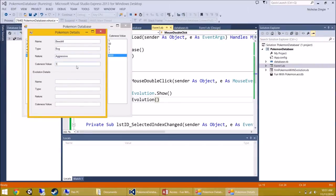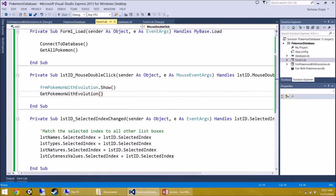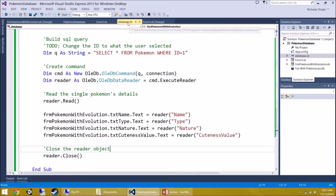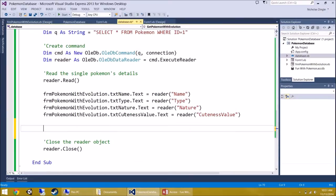Let's run it — one, two, three, four — perfect, Beedrill's details appear. Now we need to handle the evolution details. But it's a bit silly to code the evolution section while we're still hardcoding ID = 1, so let's fix that first.